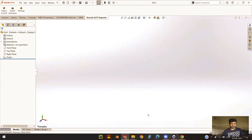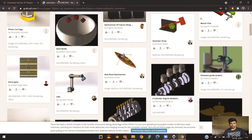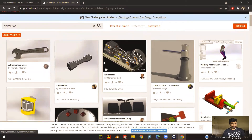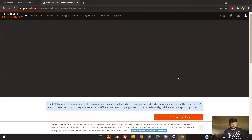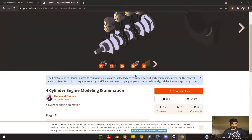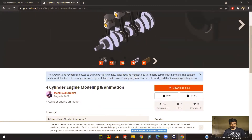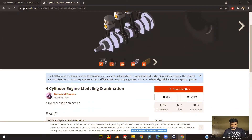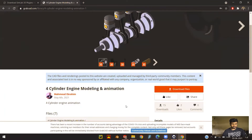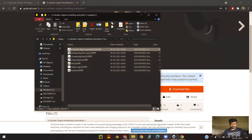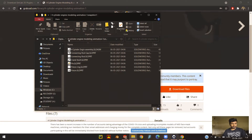Now let's take a look at exporting an animation from SOLIDWORKS. I have GrabCAD opened up and you can see that I have a lot of files already available. This four-cylinder animation looks interesting — let's take a look. I'll leave a link in the description so that you can download it and follow along. When you hit Download Files, you can see that I already have it downloaded. Once it's completely extracted, you can open the final assembly.